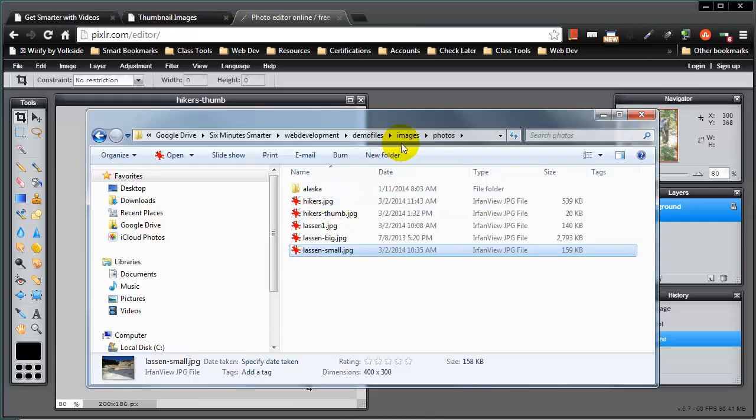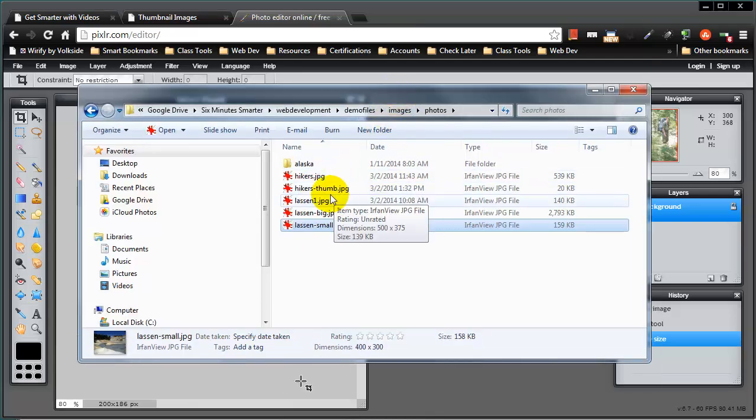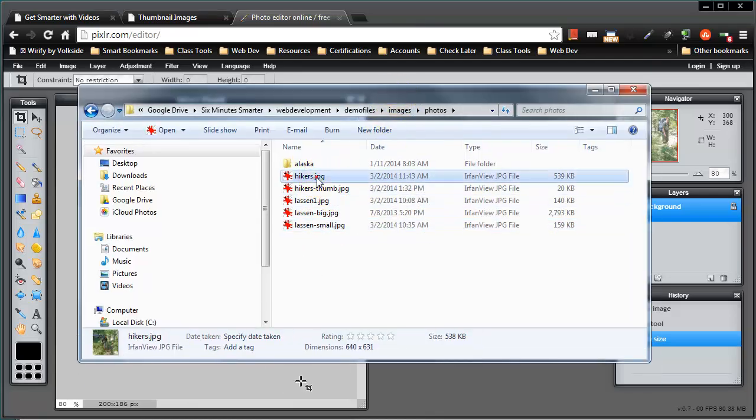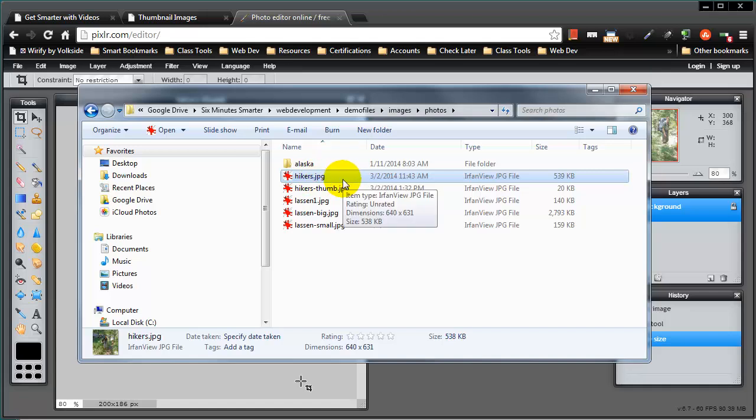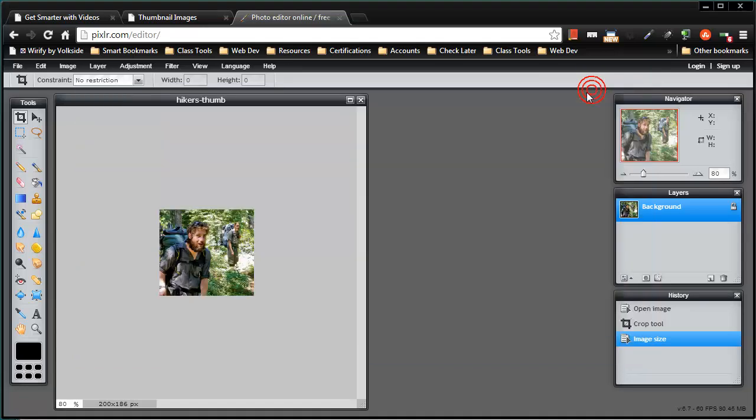If I look over at my editor, check this out here, you'll notice that my main hikers picture, that's the large one there, it's over 530 kilobytes in size. Yet now my thumbnail is only 20 kilobytes in size, my hikers thumb.